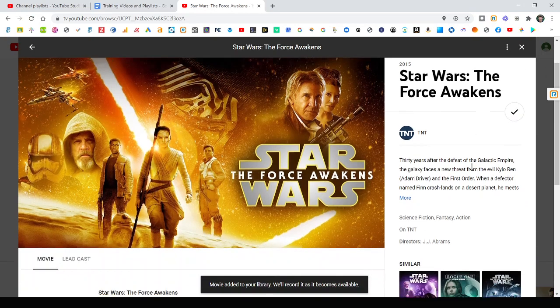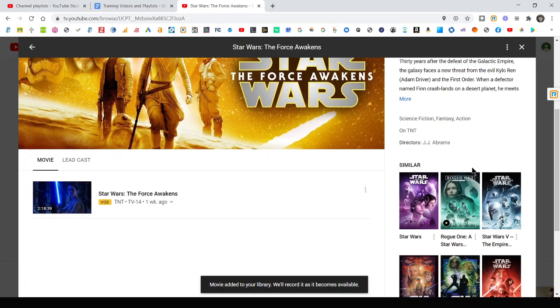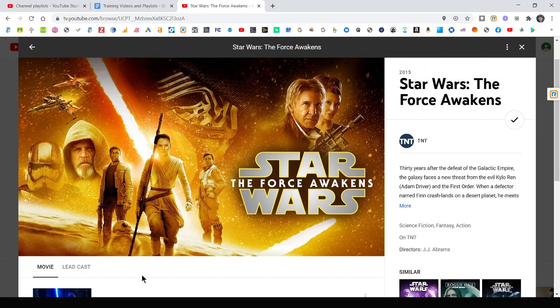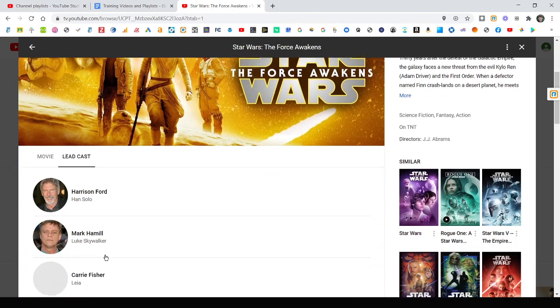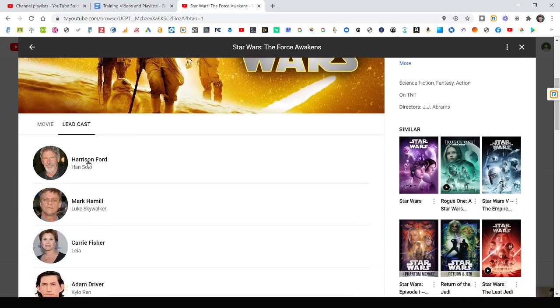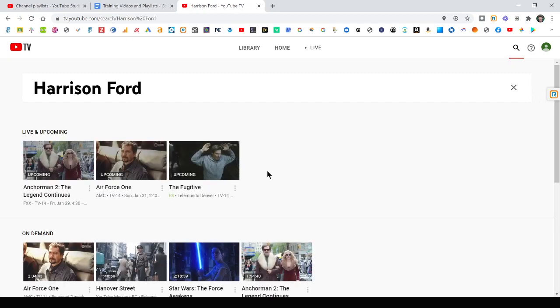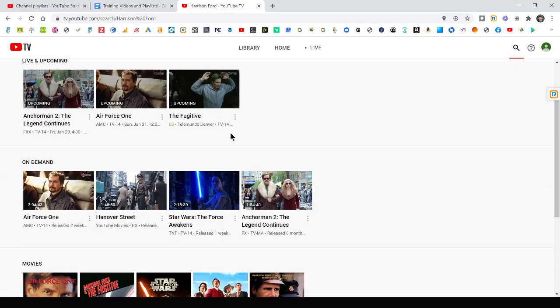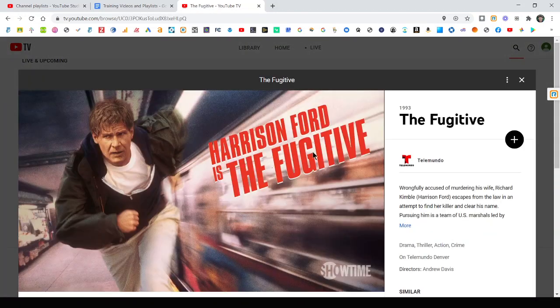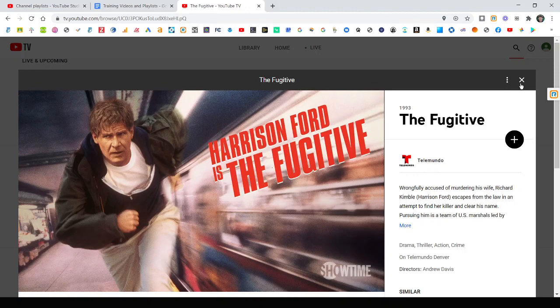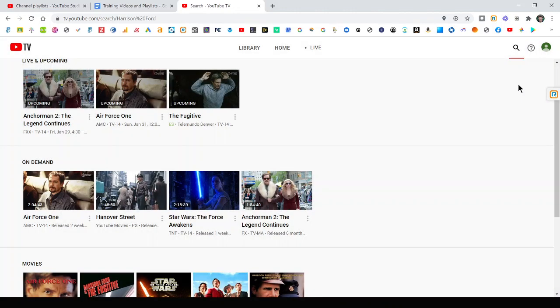So it just makes it a really easy way to get around. You can actually click on the cast and find, like, let's say you like Harrison Ford. You can find other movies or TV shows, things like that coming up that have Harrison Ford in it, like The Fugitive. Add that to your library, right? So there's a really quick, easy way to get around.